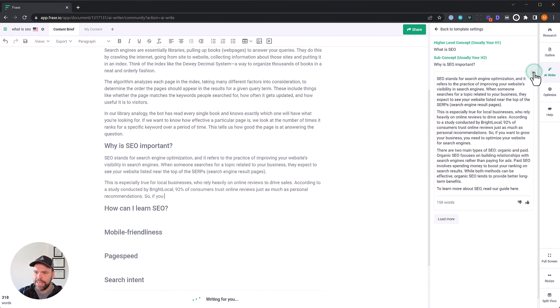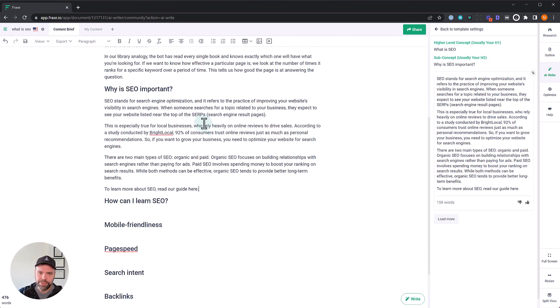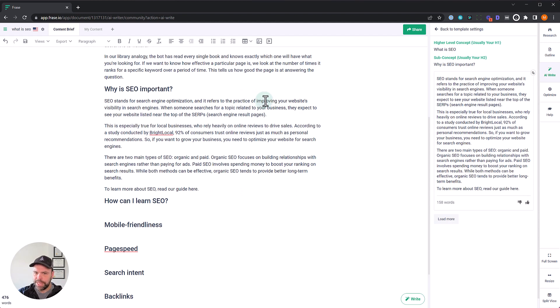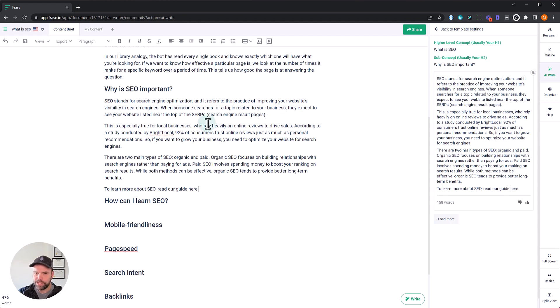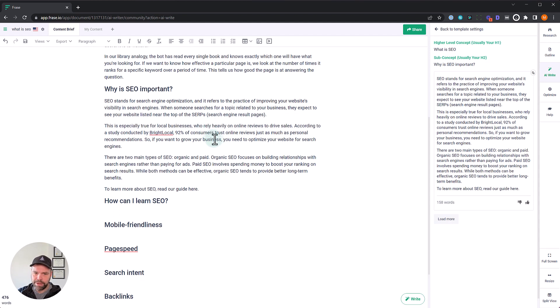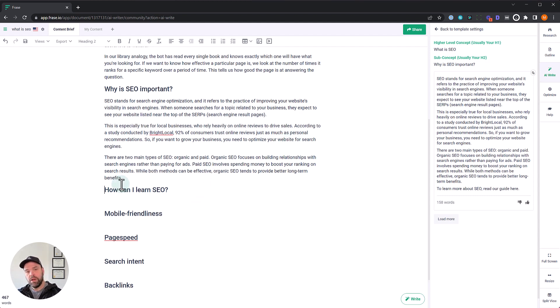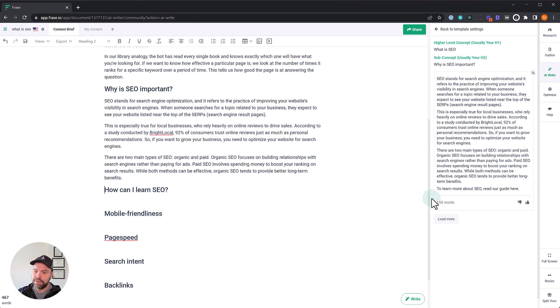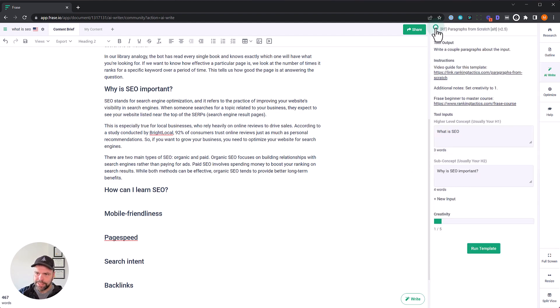All right. Why is SEO important? SEO stands for search engine optimization. And it refers to the practice of improving your website's visibility and search engines. When someone searches for a topic related to your business, they expect to see your website listed at the top of the SERPs. This is especially true for local businesses who rely heavily on online reviews to drive sales. According to the study collected by Bright Local, 92% of consumers trust online reviews just as much as personal recommendations. So if you want to grow your business, you need to optimize your website for search engines. There's two main types of SEO, organic and paid. Organic focuses on building relationships, paid involves spending money to boost your rankings. Okay. And we'll delete this little last bit right here. So that's about 158, 150 words that we just built out for this particular heading. And if you don't like it, what's cool is you just click load more. I'll usually click it three times and get three different generations and then pick the one that I like the most.